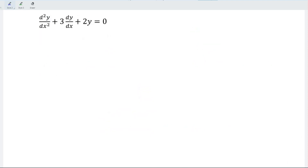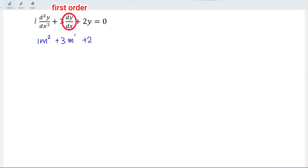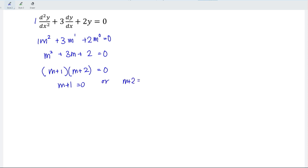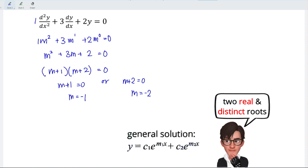For the second example, write out all the constants: 1, positive 3, and positive 2. Assigning variable m according to the respective derivative order gives m squared plus 3m plus 2 = 0. Factorizing, we have (m + 1)(m + 2) = 0, so m + 1 = 0 or m + 2 = 0. Rearranging, we obtain m = negative 1 and m = negative 2. Again, two real and distinct roots, so the solution is y = c₁e^(−x) + c₂e^(−2x).